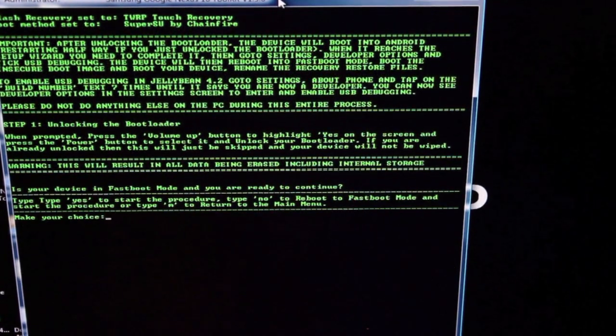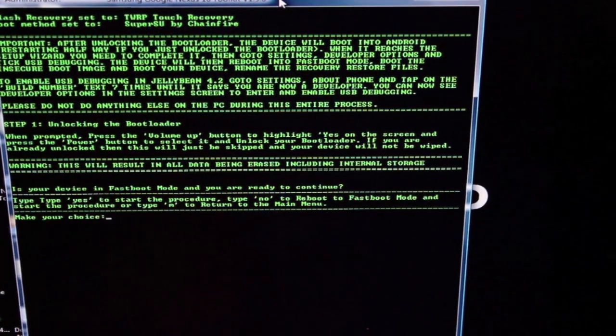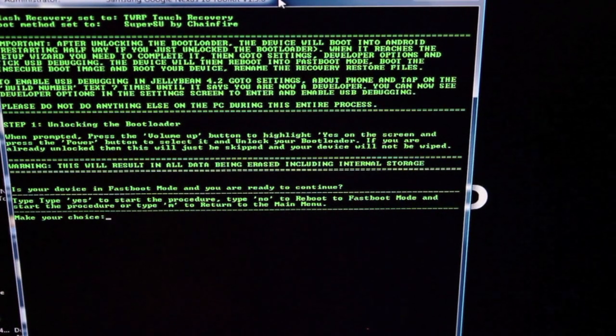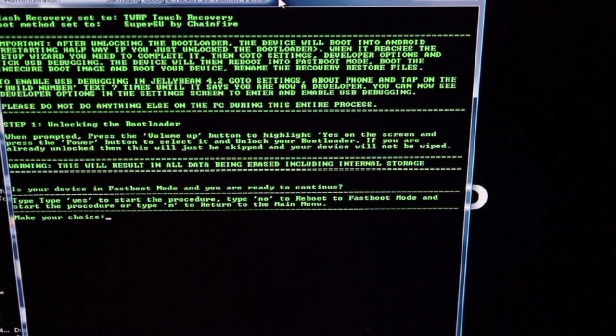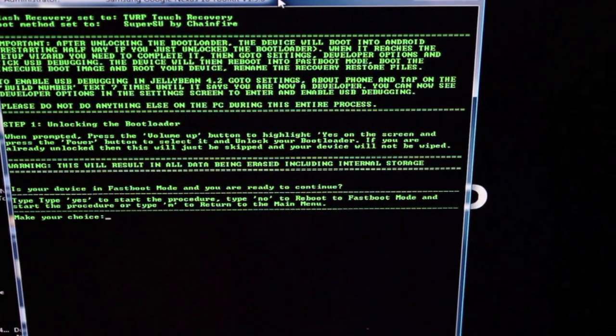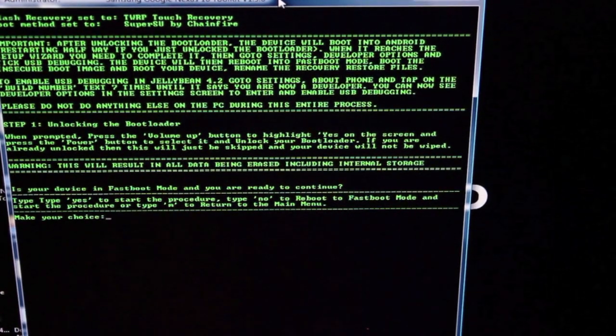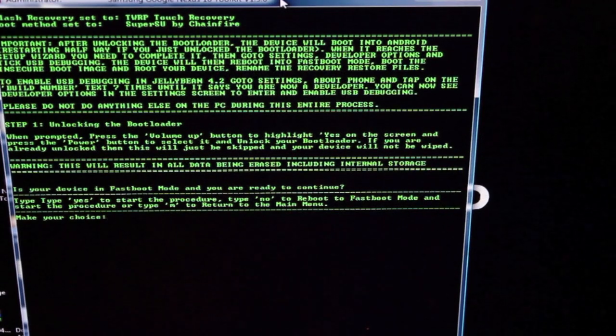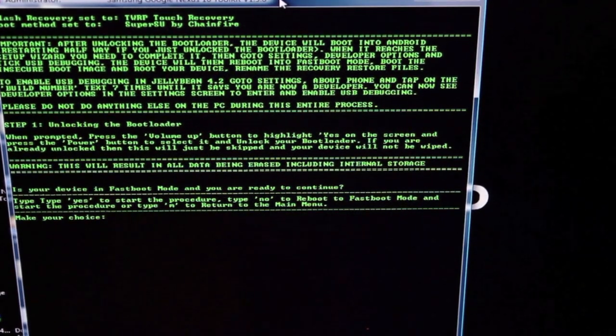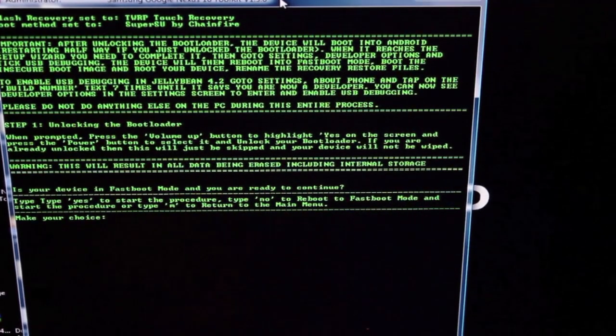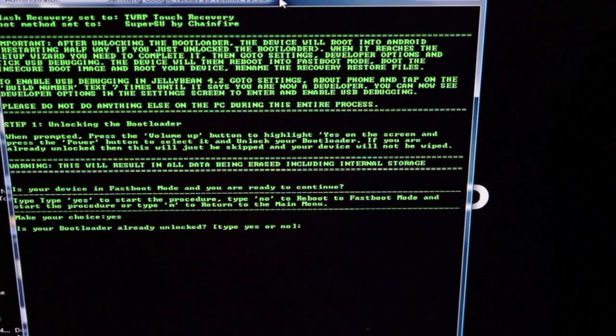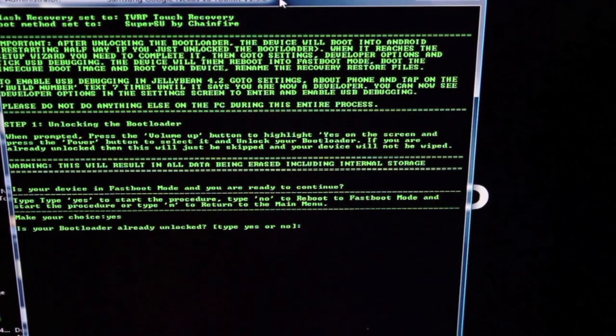Then it's telling us some important information. Make sure you read through that and understand everything before you go through. When you unlock your bootloader, it is going to wipe everything, so just keep that in mind. We're going to move forward and type in yes and select enter.